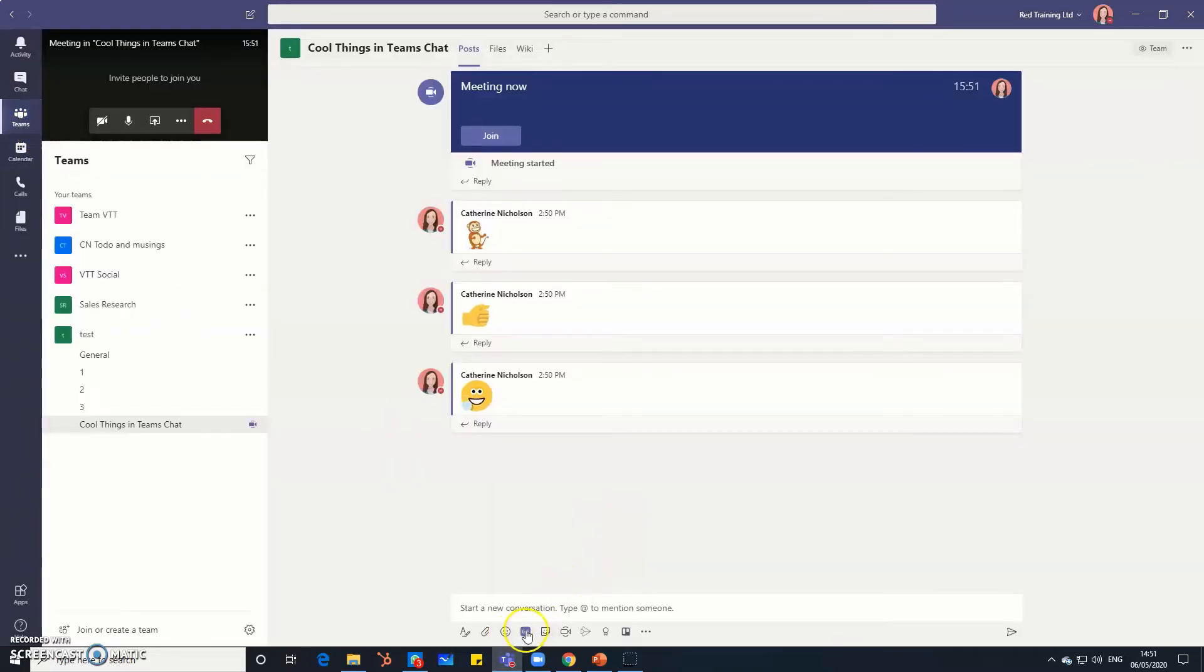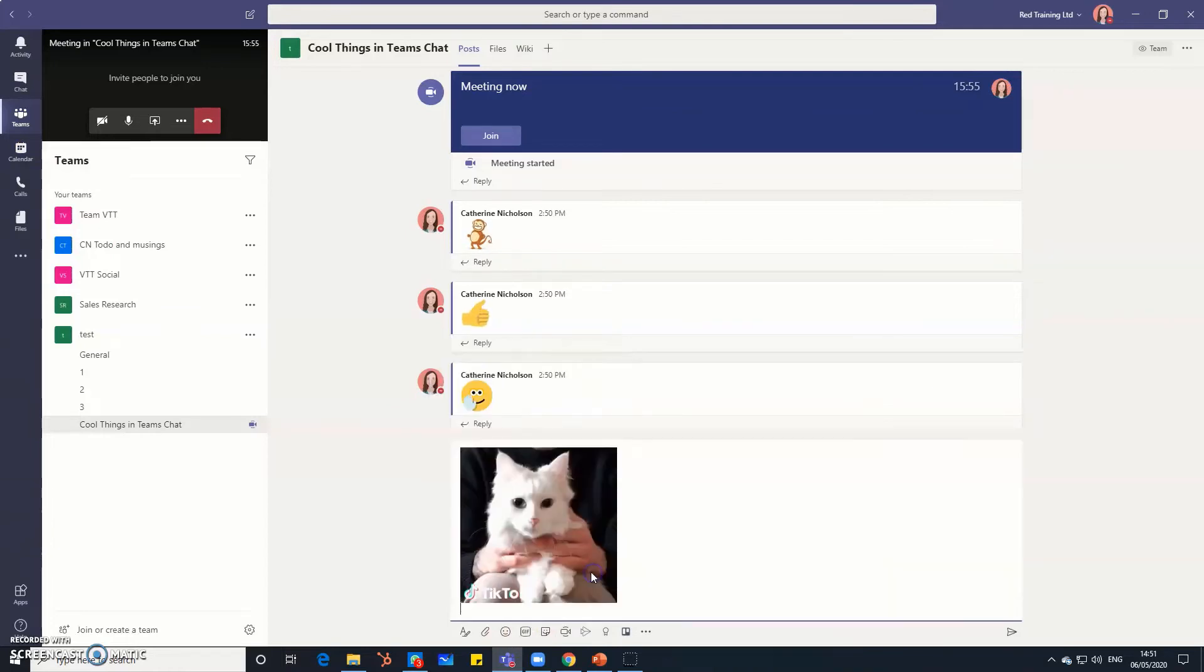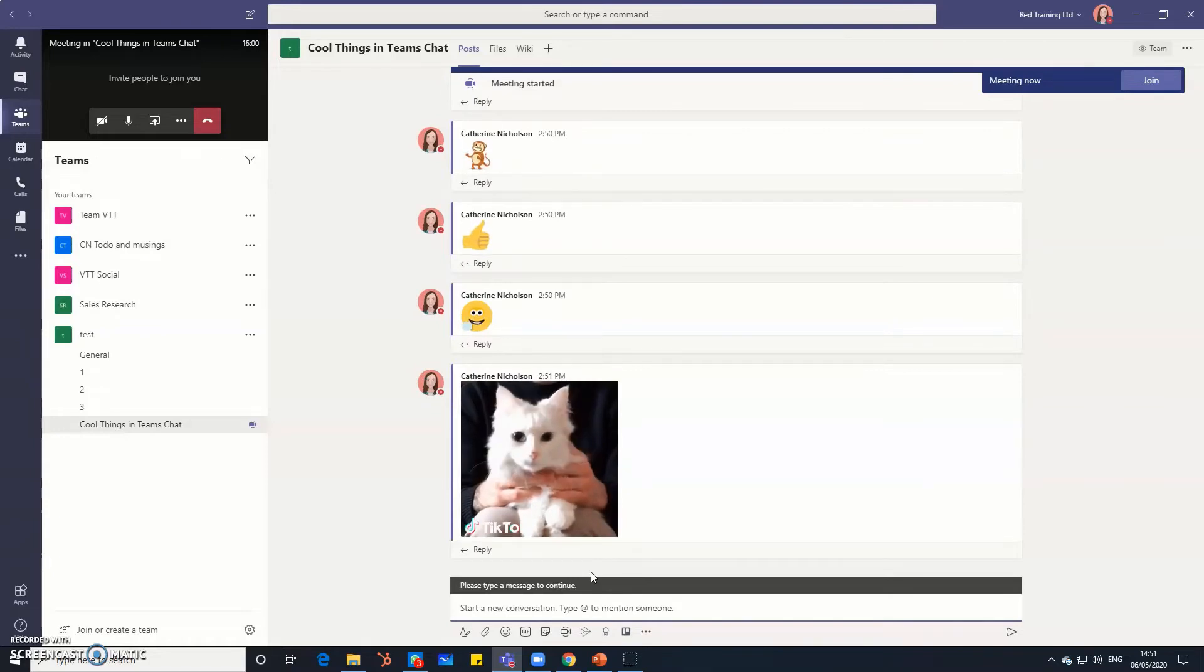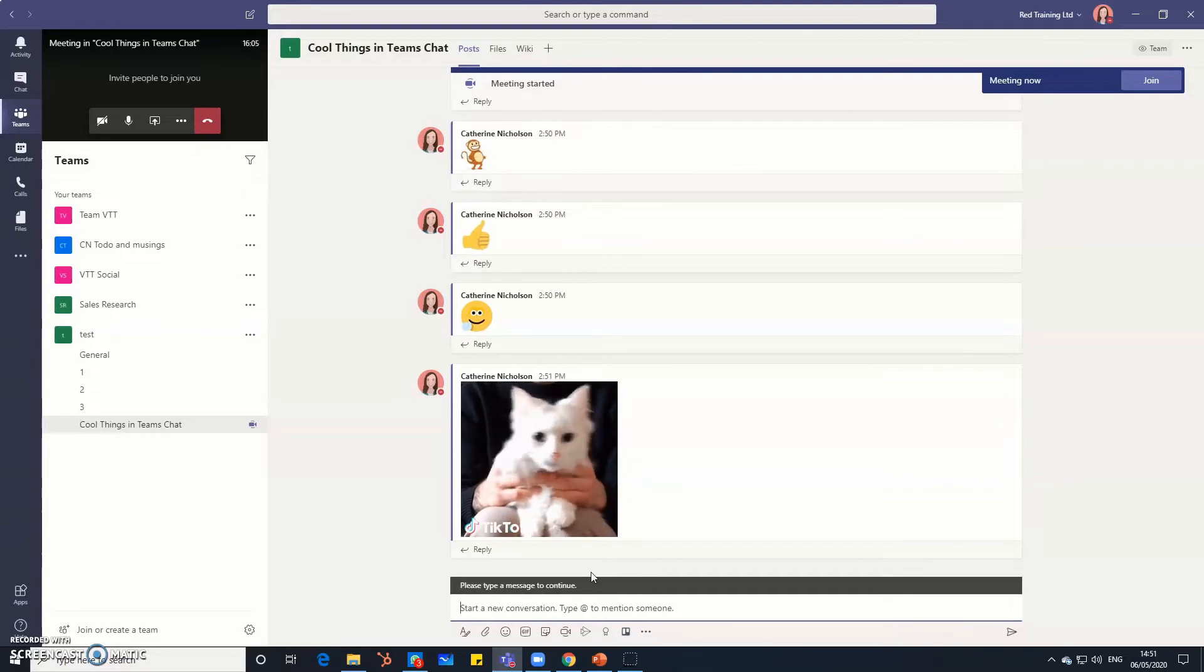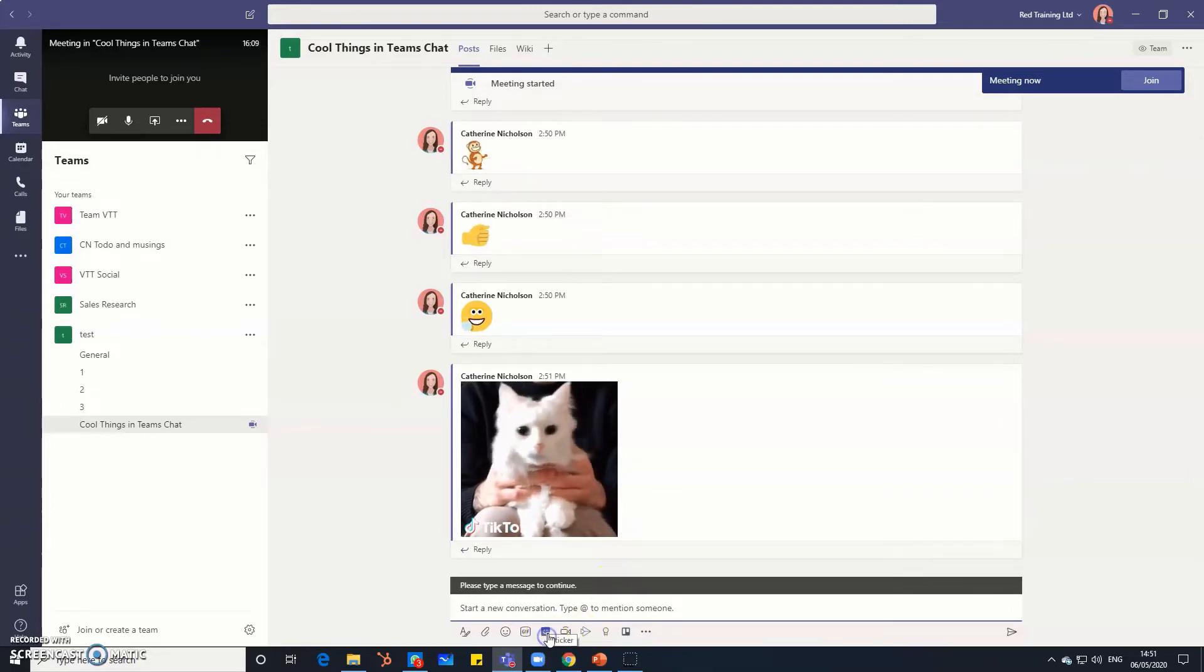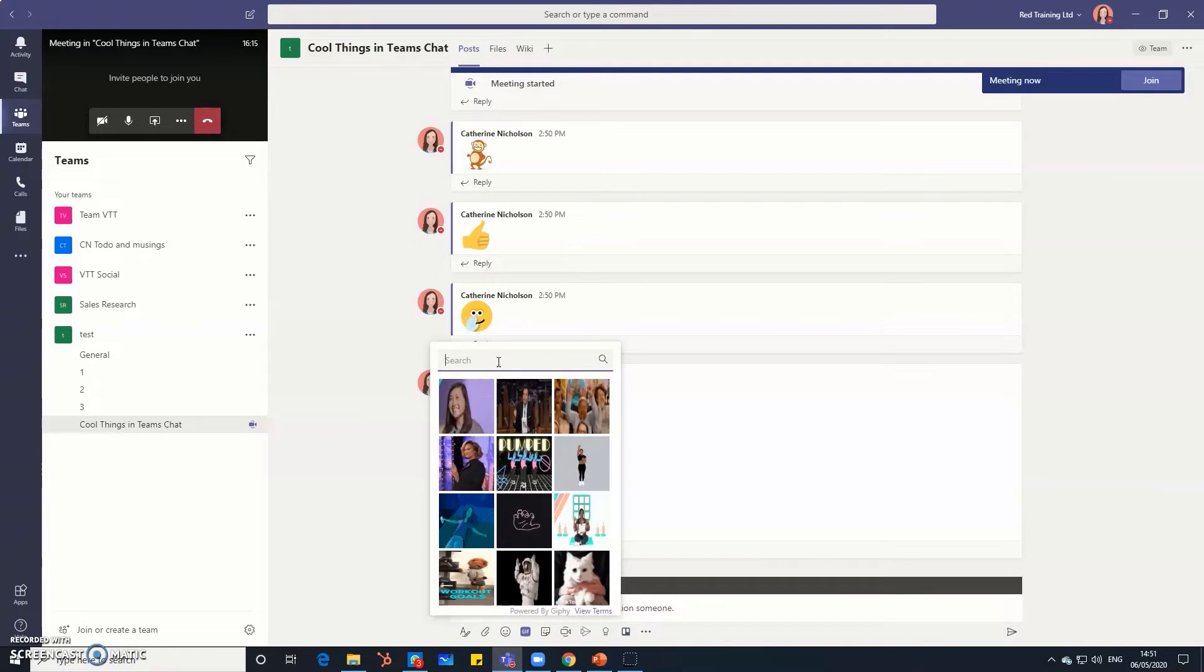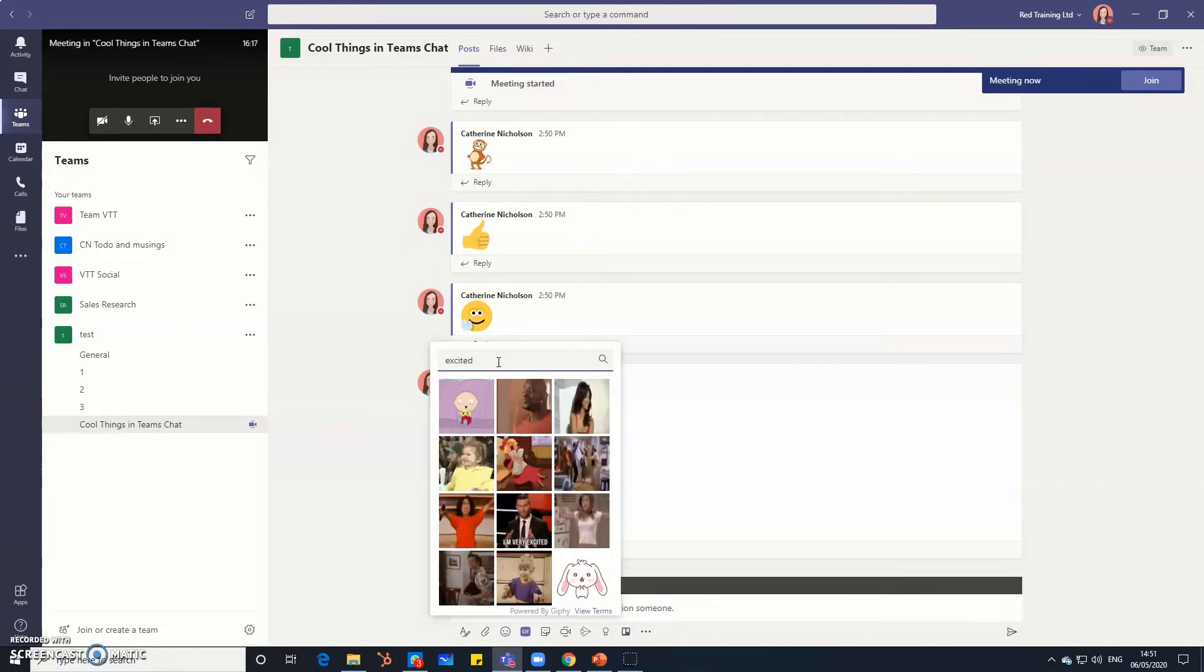So going back to this, the GIFs. Now it depends on your organization as to how creative you can be with your GIFs. Some organizations put limits on whether you can just search the entire internet or not. If you want to search for something quite funky then literally you just search any word and then you'll get a load of GIFs that come up.